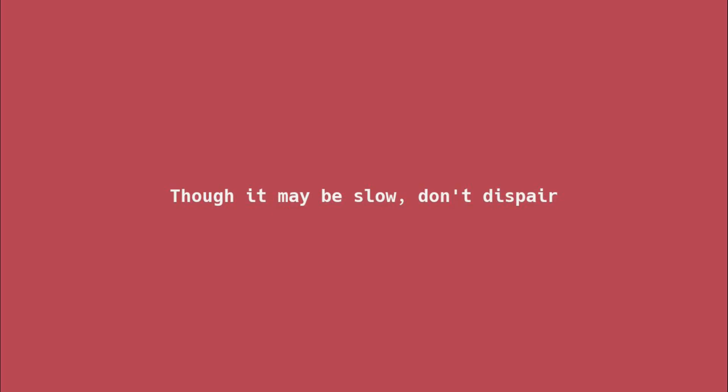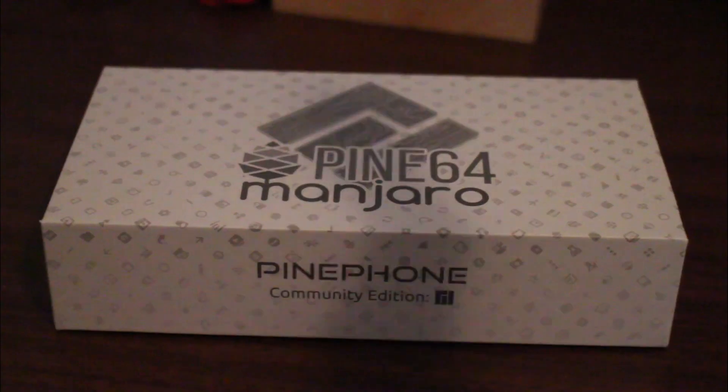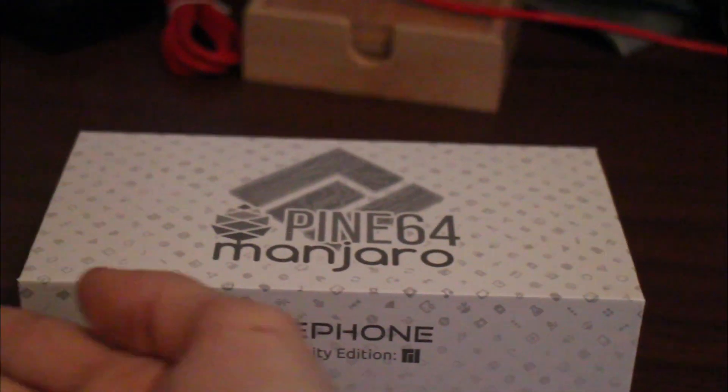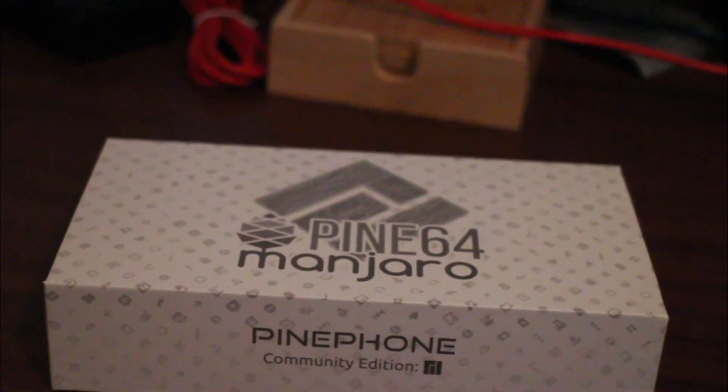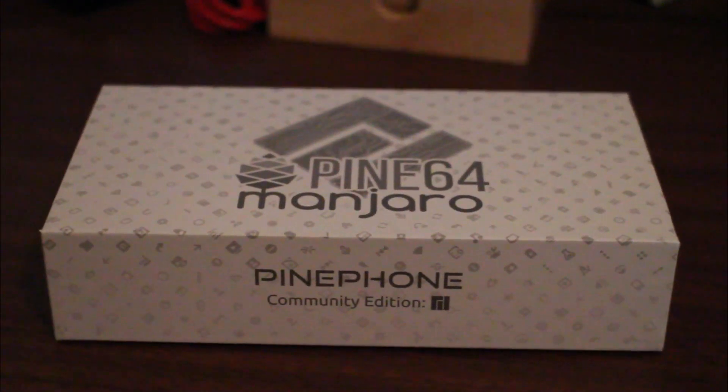Though it may be slow, don't despair, it's quite a show to be fair. Manjaro pre-installed will enjoy the simplicity, even though that's mostly publicity, it's quite nice to see that authenticity. This is the PinePhone Manjaro edition with Convergence.